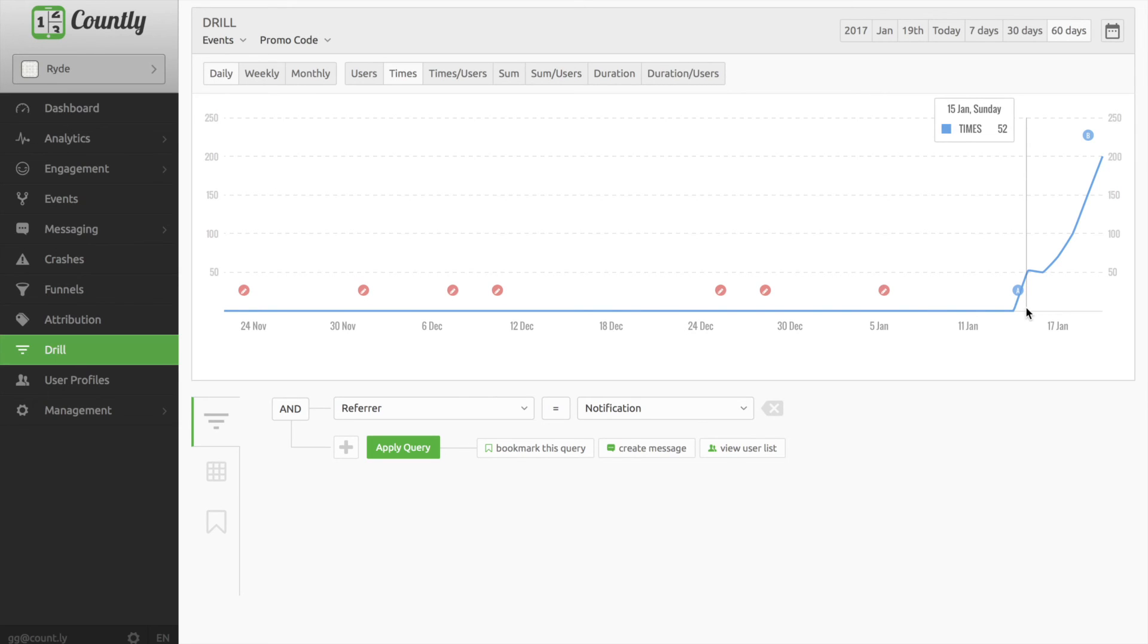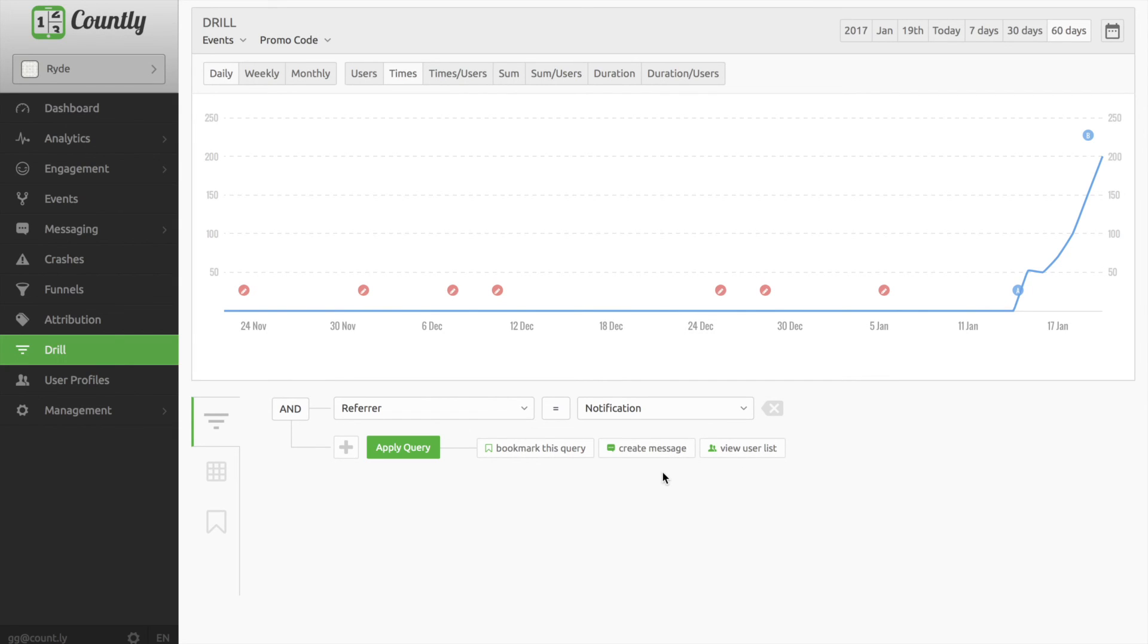I can also bookmark this drill view for quick access in the future, view the user list that triggered that condition, and even send a targeted push saying a thank you note and maybe offer another promo code.